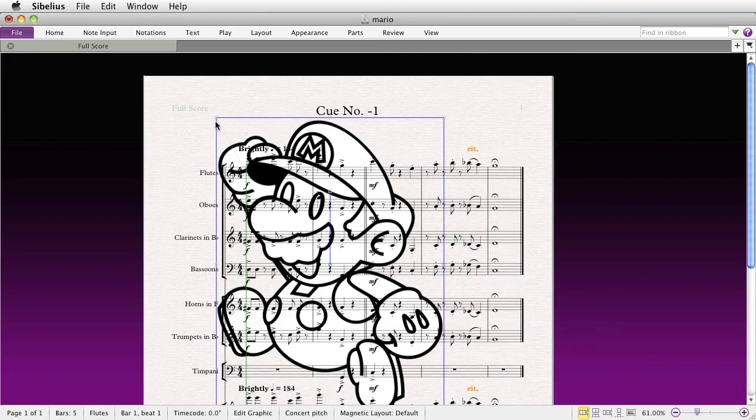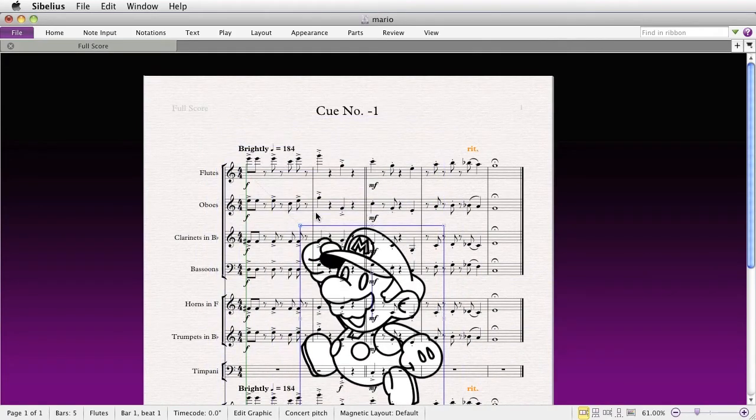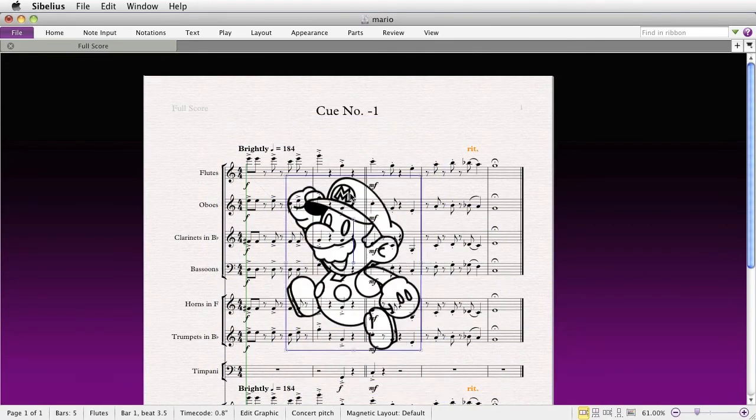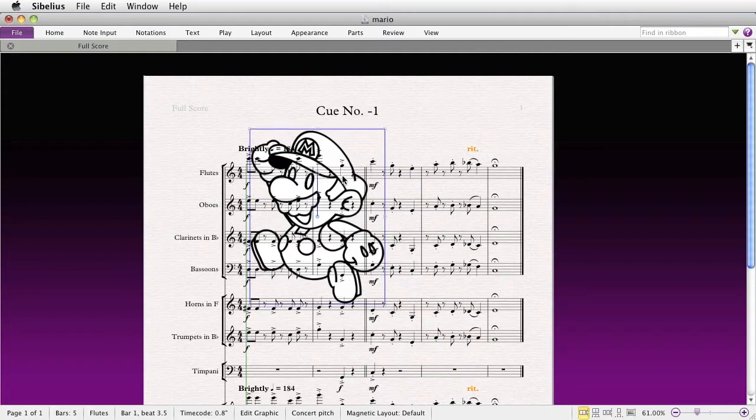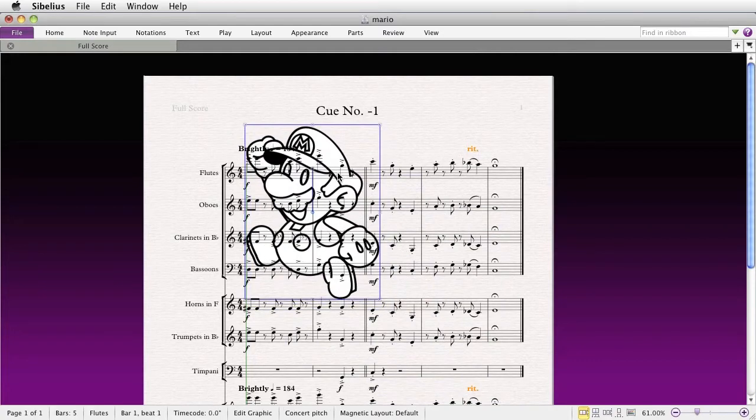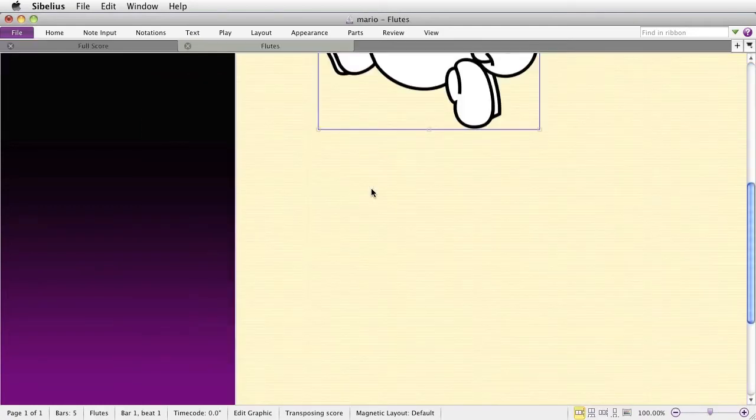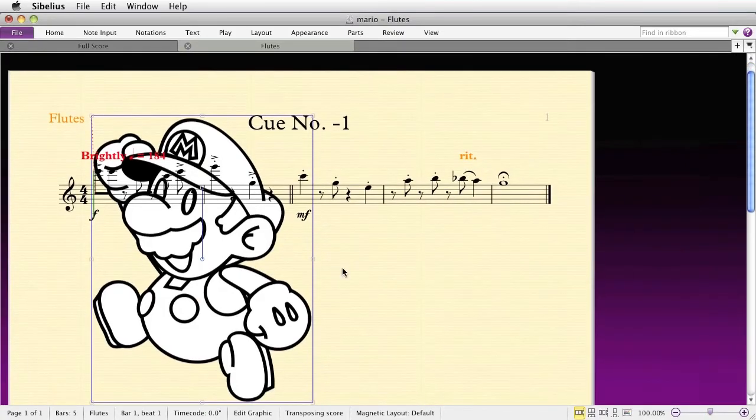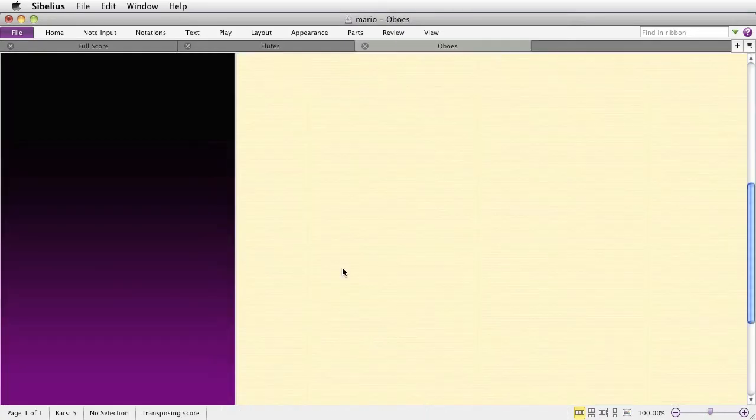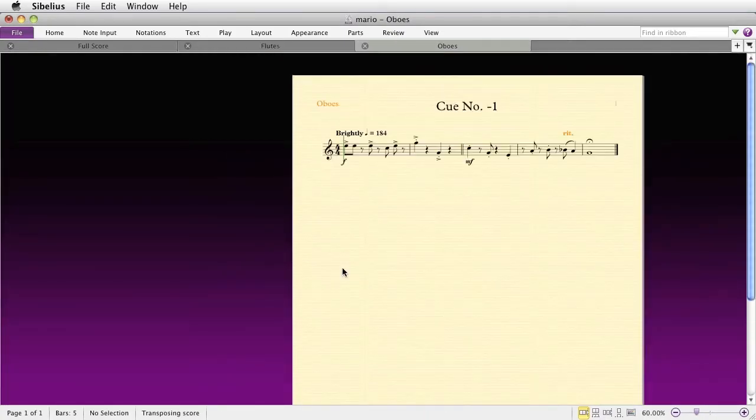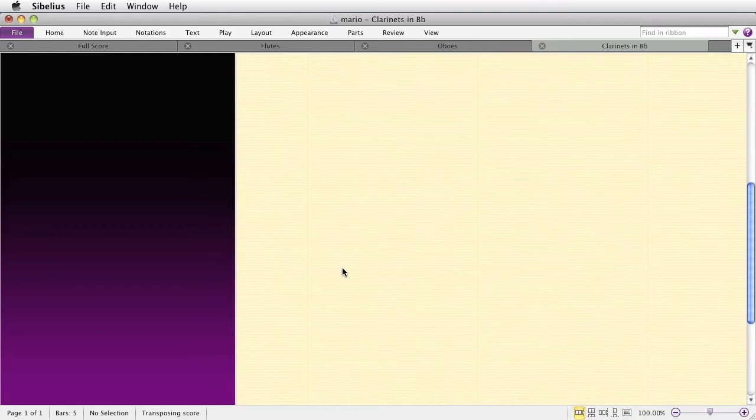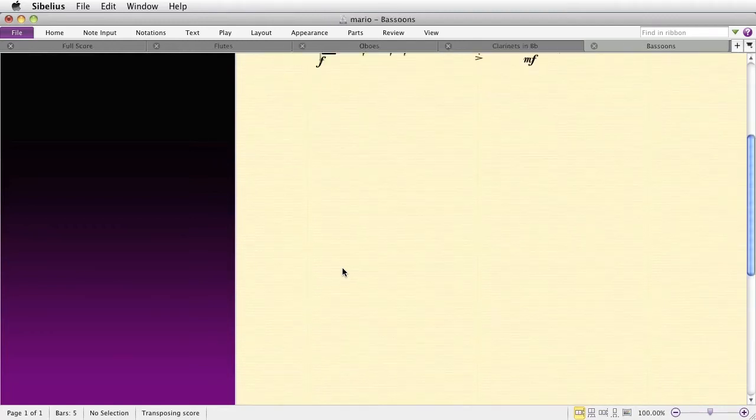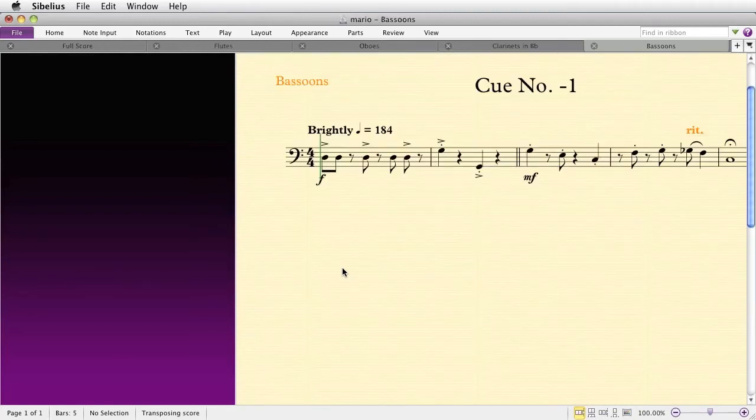Notice, though, that the graphic will only be attached to the particular instrument that you've selected to apply it to. For instance, if I cycle through the different parts, the graphic only appears on the part to which it's attached and no other part. So you see here it is on the flute part, but if I go to the next part, which is the oboe part, there's nothing there. Nothing on the clarinets, and so on.